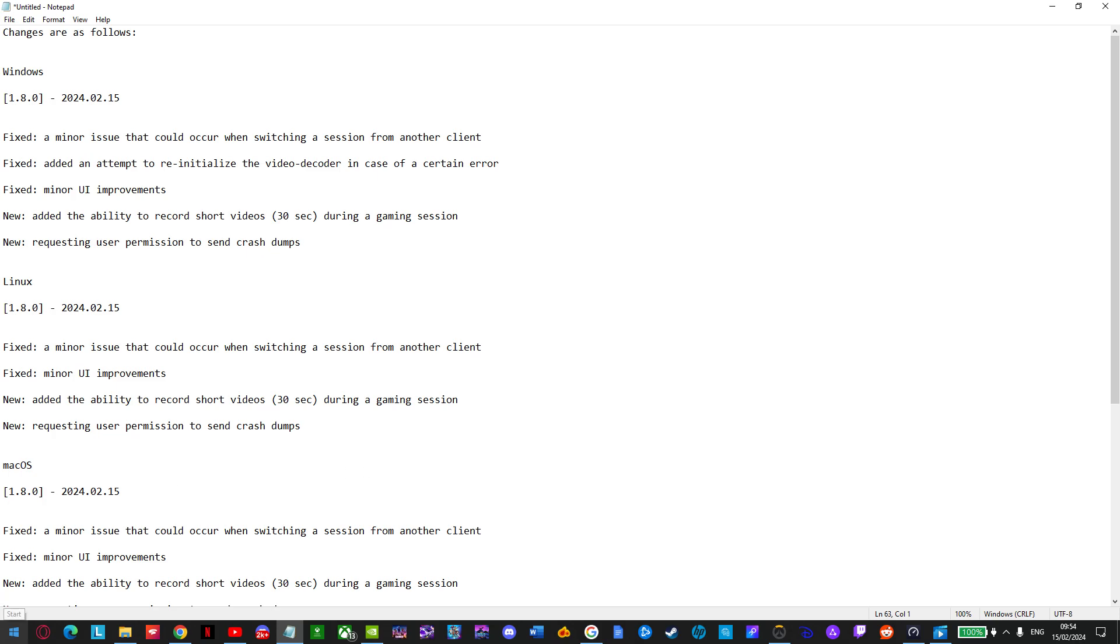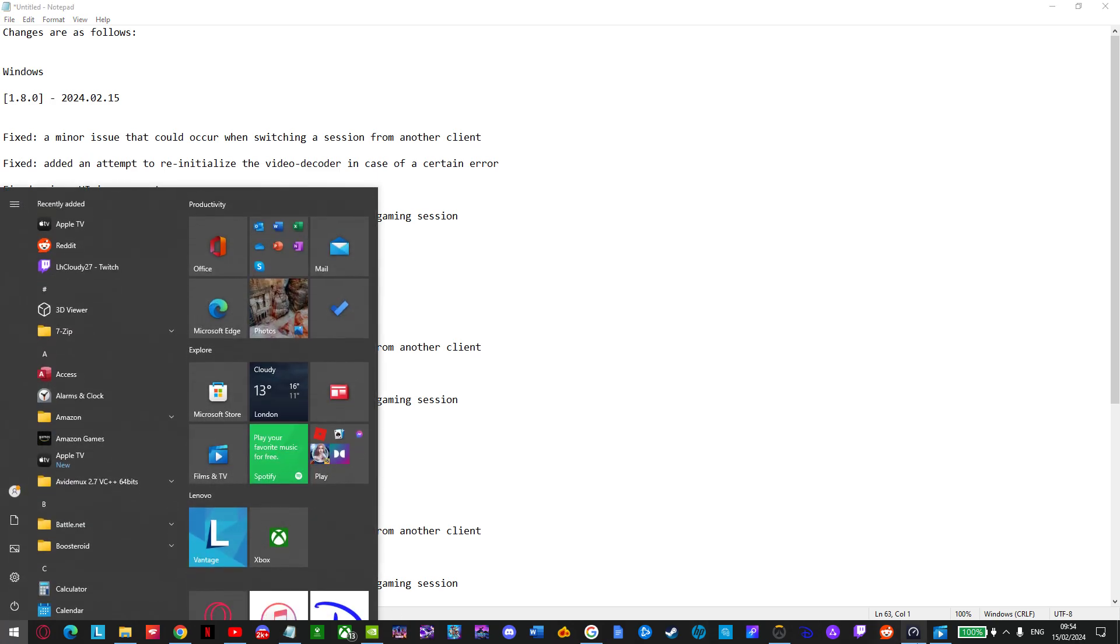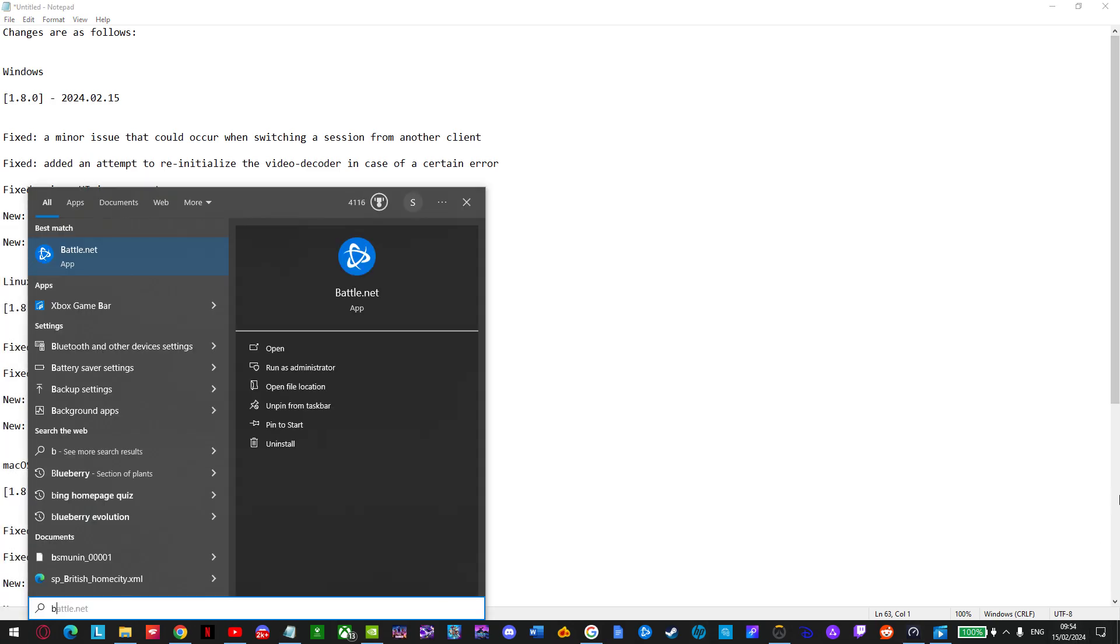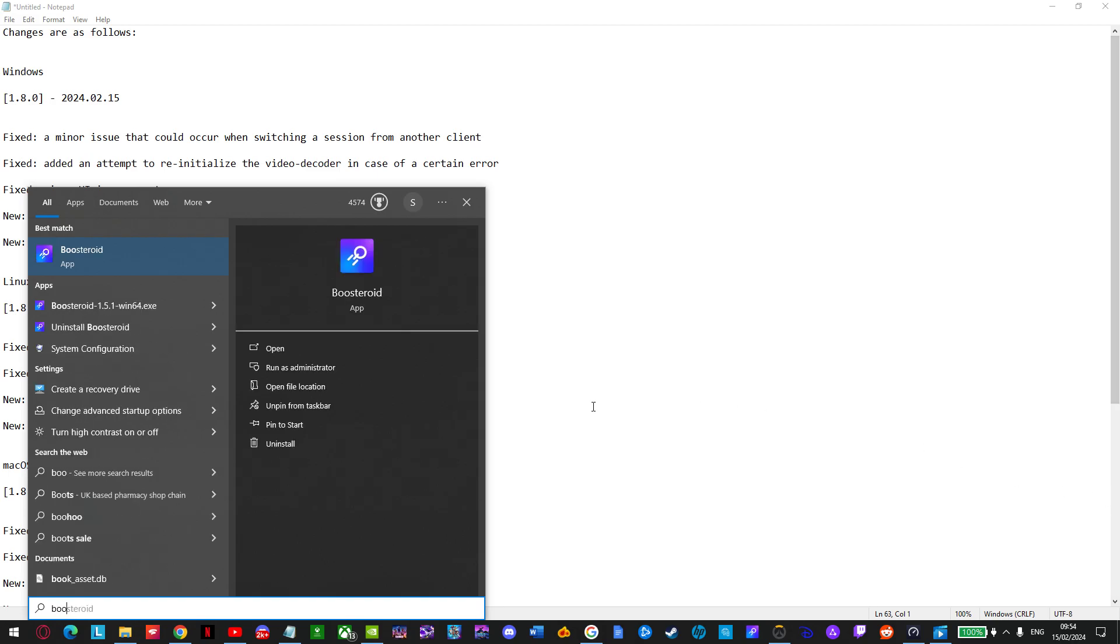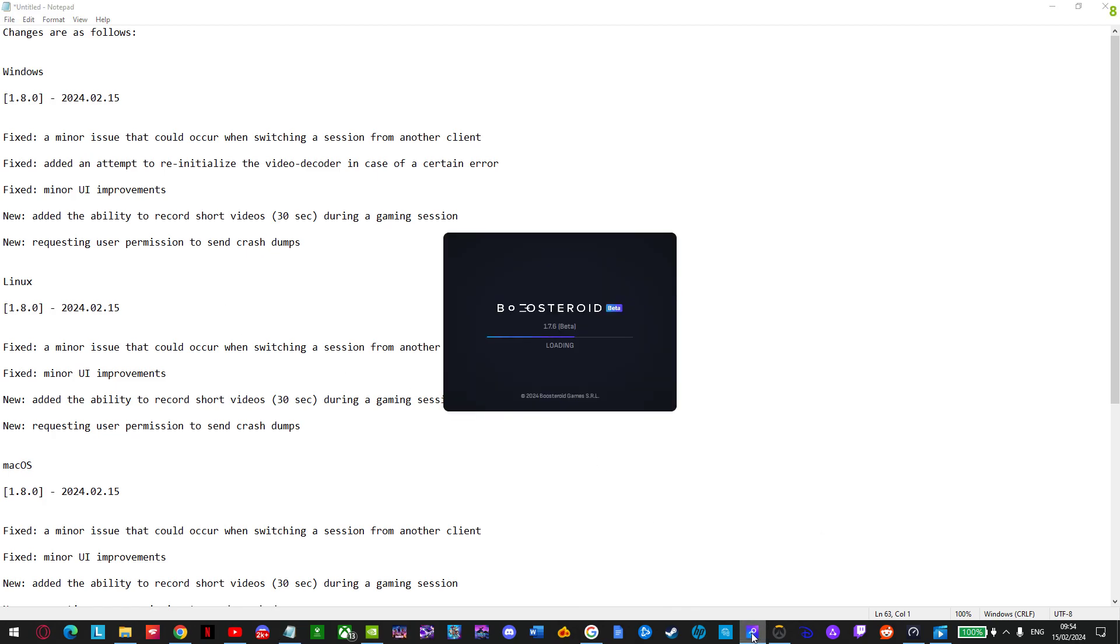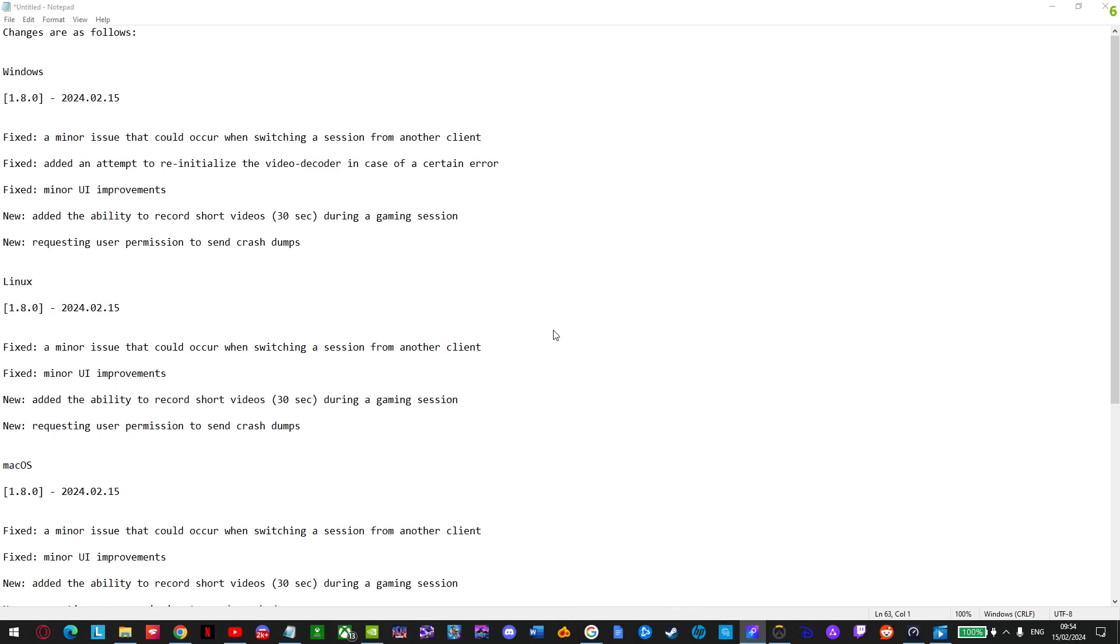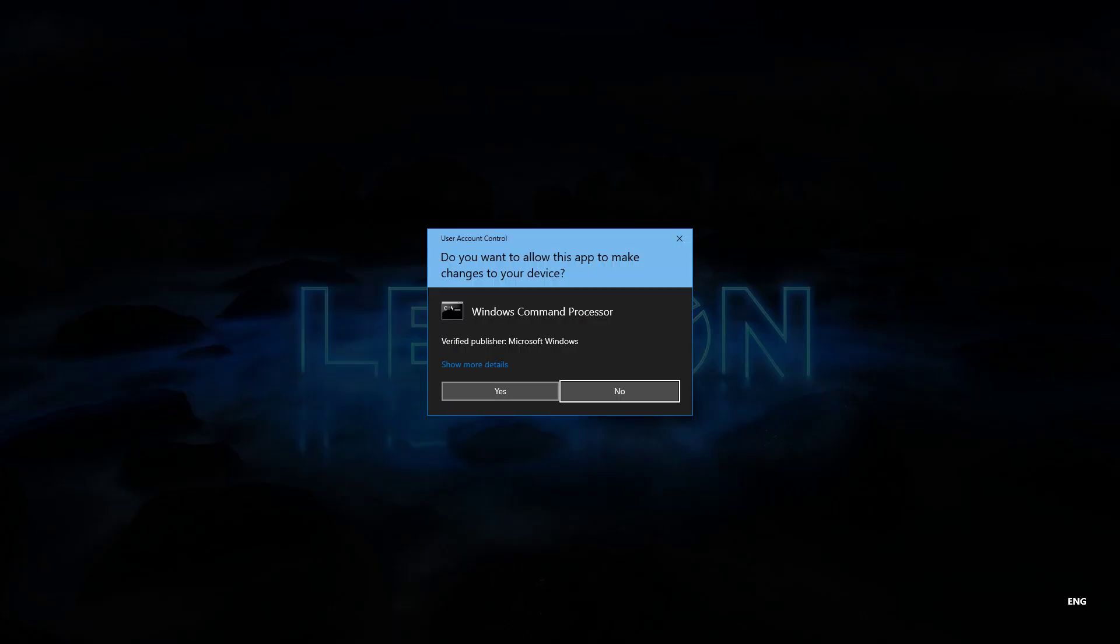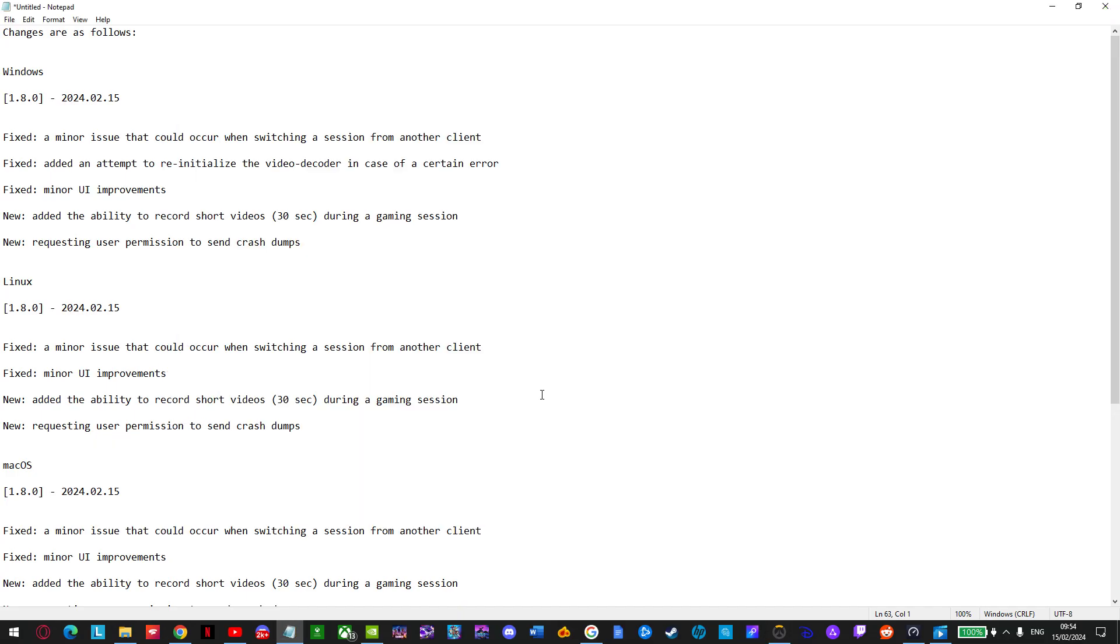And I'll definitely be updating my Boostroid client, which is very easy. As soon as I click on Boostroid, you will be able to see. I load up the application. It's going to prompt me to update the application. So you see, I was on version 1.7.6. I click on update. And it's going to update that. Click on yes.